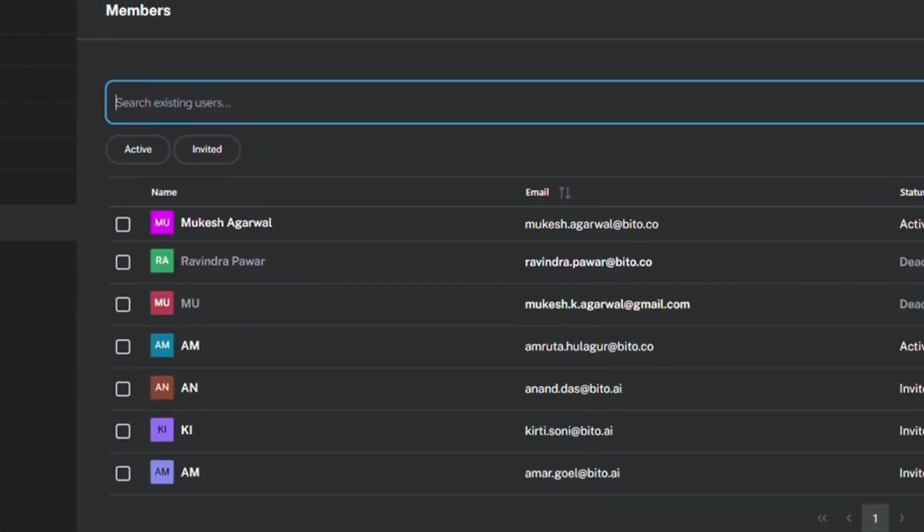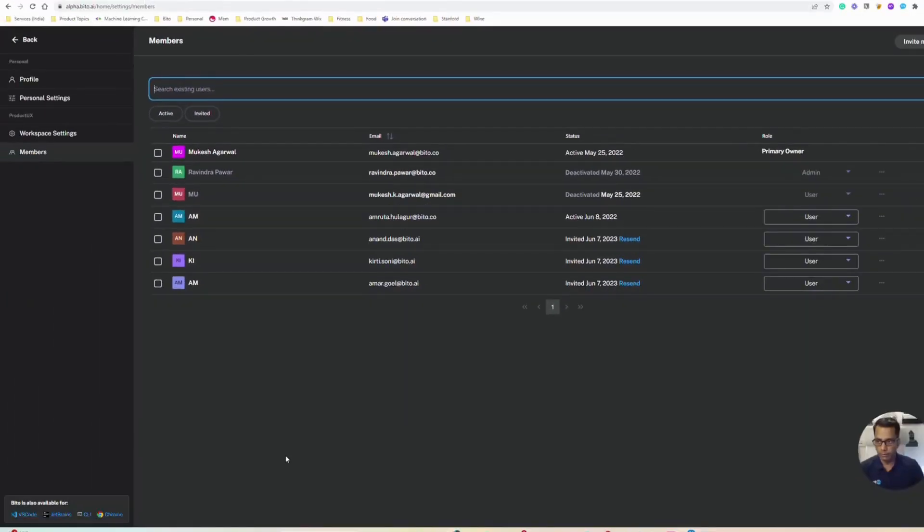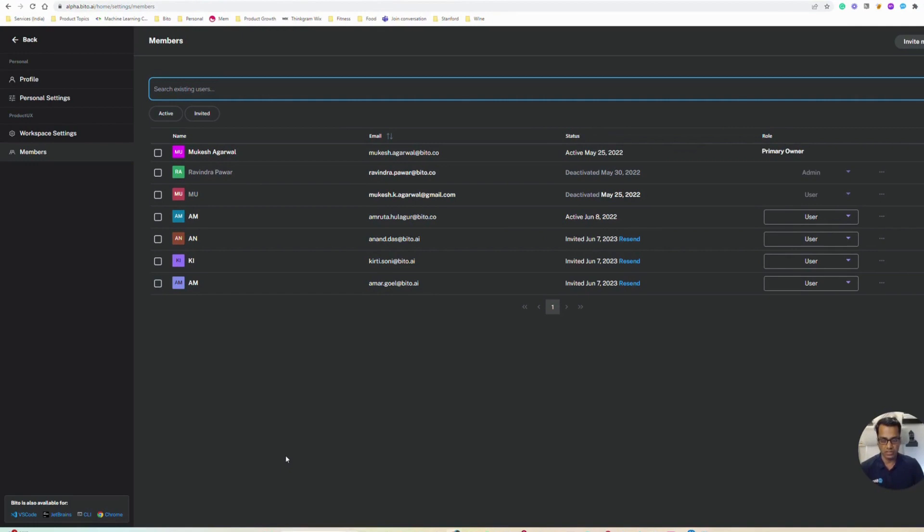I hope this gives you good insights into how Bitto can be used within organizations and how you can share the same workspace to use Bitto features with your colleagues.